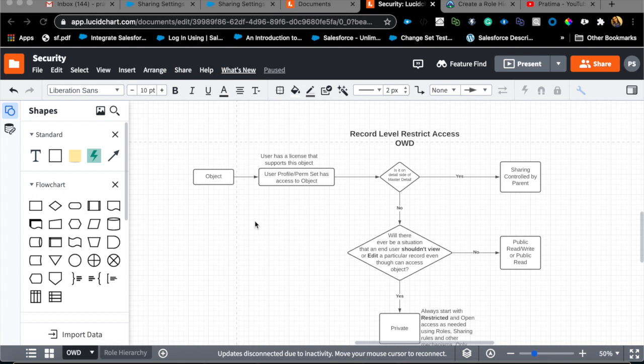Where it gets more tricky is when you want some users to see certain accounts and other users to not see certain accounts, but they both have access to the account object. There are a lot of requirements and use cases around that, for example if you're dealing with patient data or personal records. There are very wide use cases around record level sharing. Let's get right in.